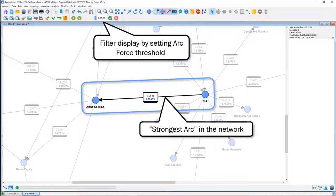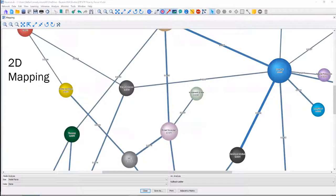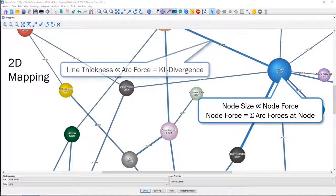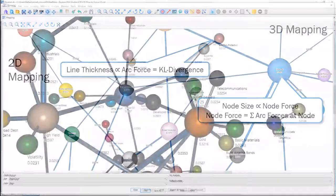Arc force can also be shown in the context of mapping, where the thickness of the arcs is proportional to the Kullback-Leibler divergence — the arc force. There is a derivation called node force, which is the sum of the arc forces at each node. The node size is proportional to node force, giving us a sense of how important each node is in the network relative to all other nodes.